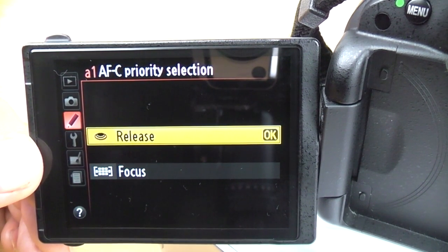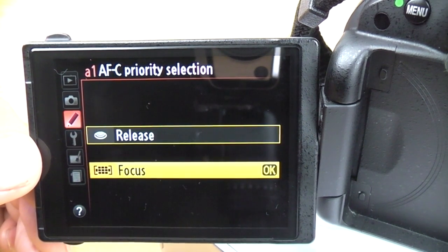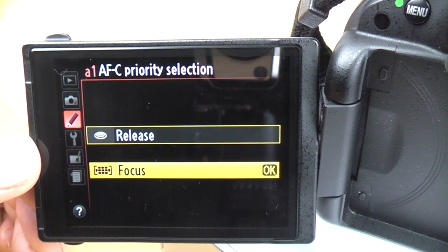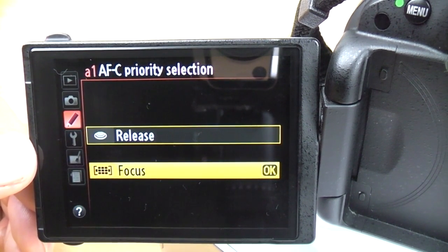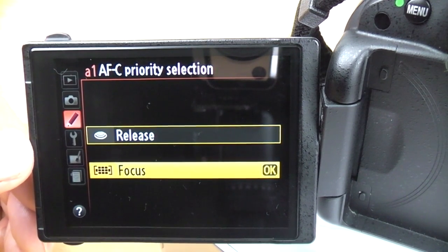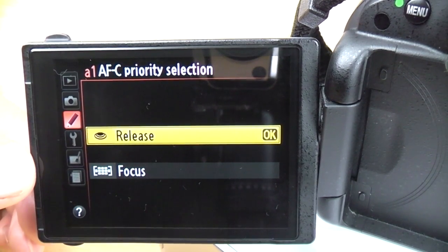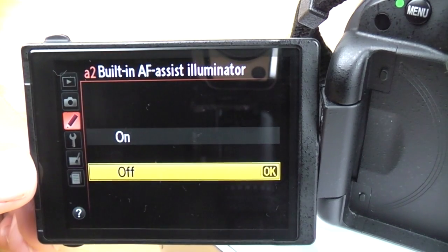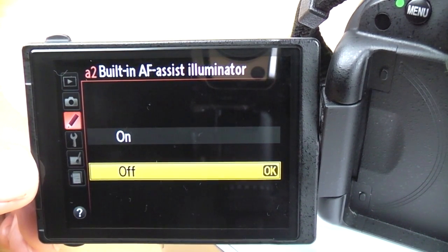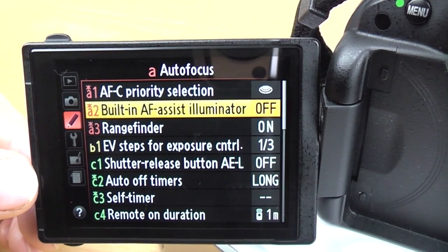If you have it on release, it will take a photo regardless of whether the subject is in focus. If you have it on focus, it will only take a picture if something is in focus — you're guaranteed an in-focus shot but it might not be what you wanted. If you have it on release, you can rattle off shots quicker but nothing is guaranteed to be in focus. The built-in AF assist illuminator is a little lamp at the front of the camera which lights up to help the AF system lock on — I pretty much always leave this off, it's irritating and blinds people.